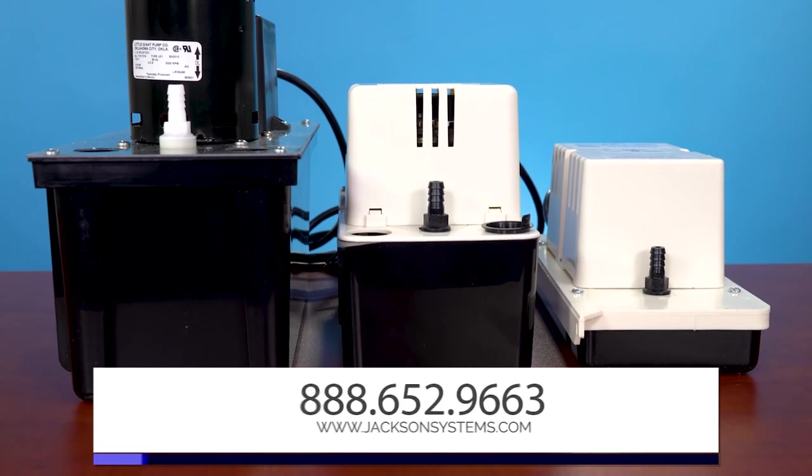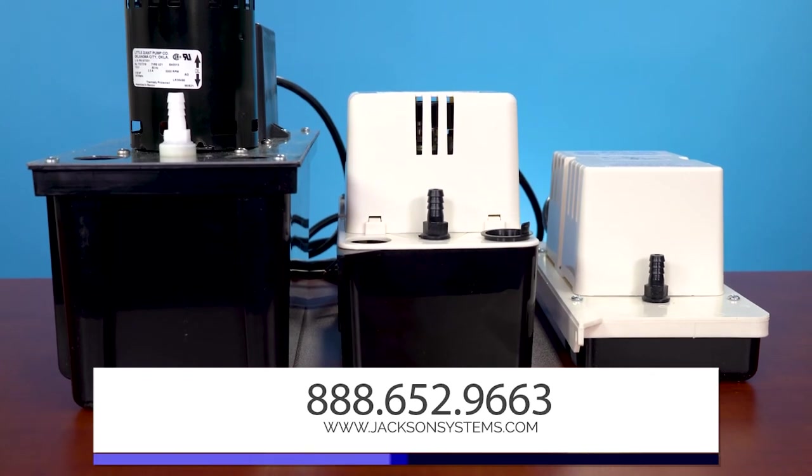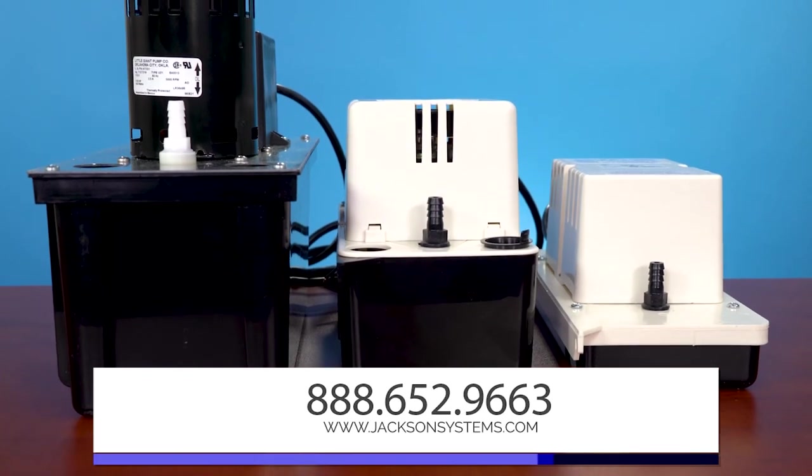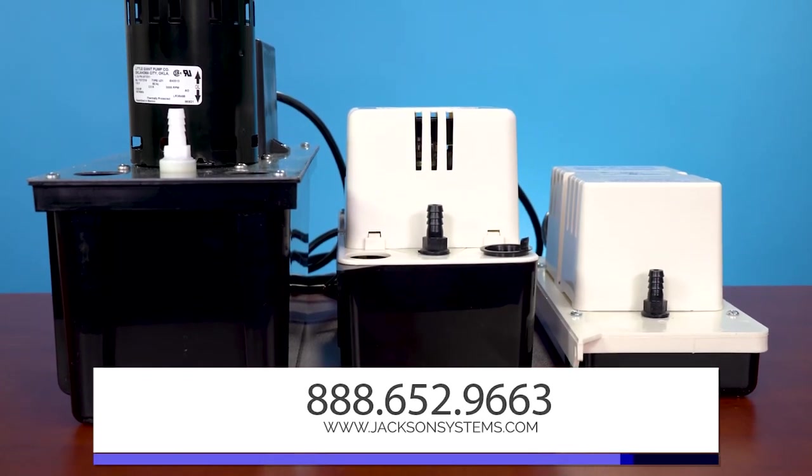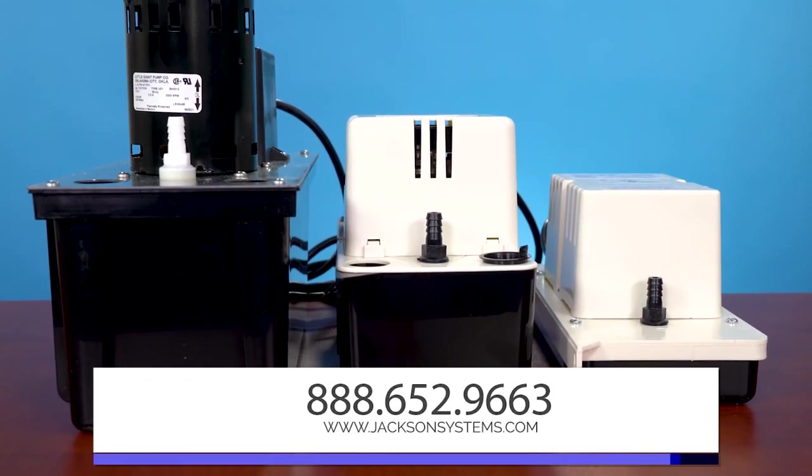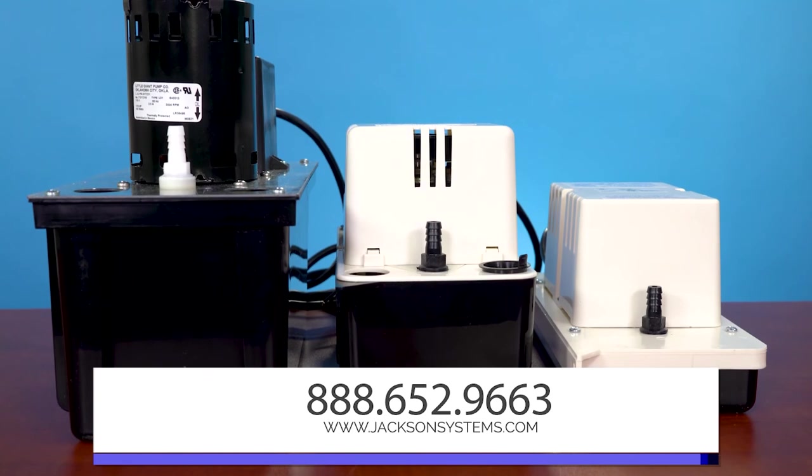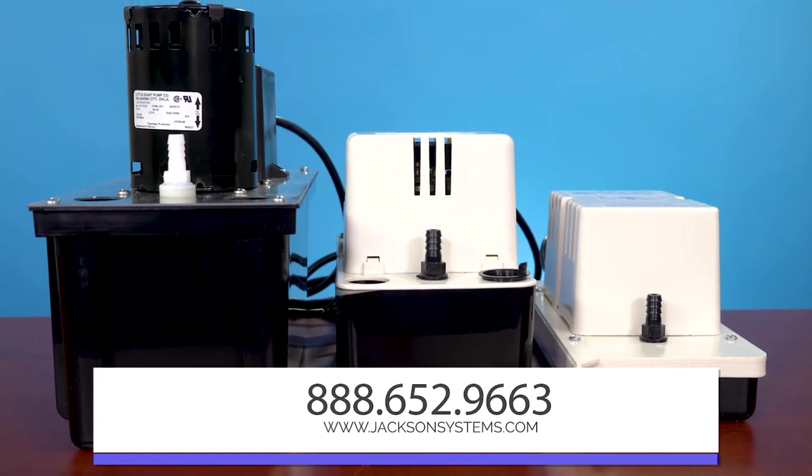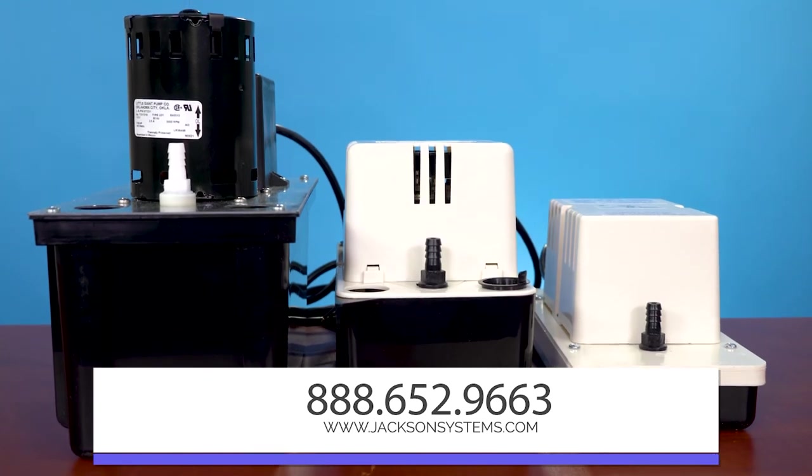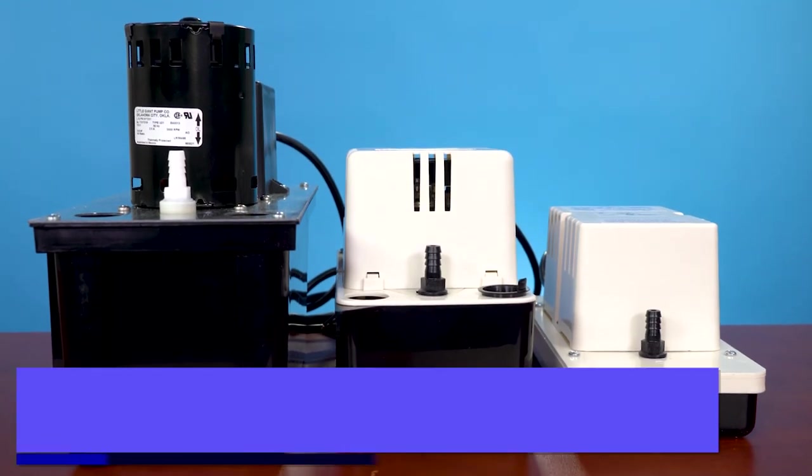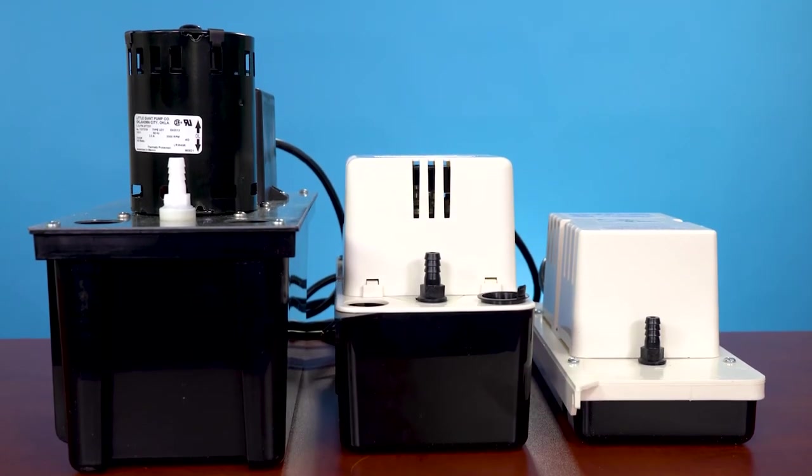If you'd like to learn more about what Little Giant has to offer at Jackson Systems, give us a call or visit www.jacksonsystems.com. Thanks for watching, and we'll see you next time.